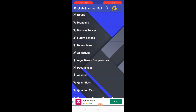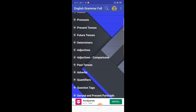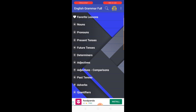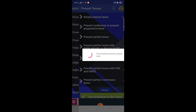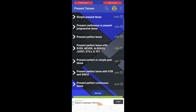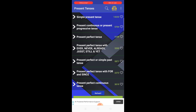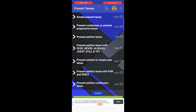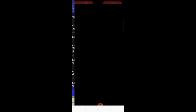Here you can see the app covers all the tenses — present tense, future tense, and past tense. Opening the present tense section, all different forms are discussed there: simple present tense, present continuous tense, present perfect, and present perfect continuous tense.